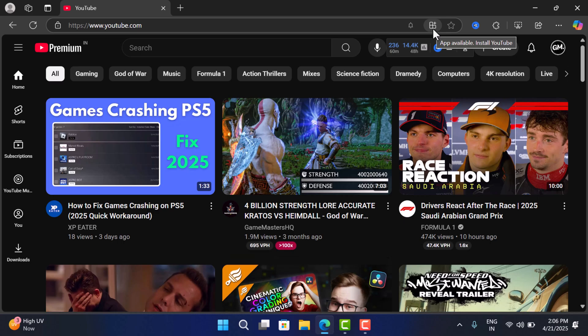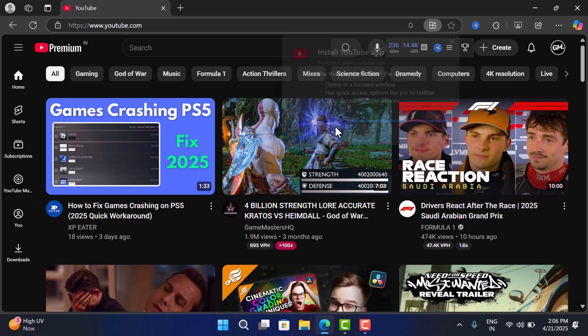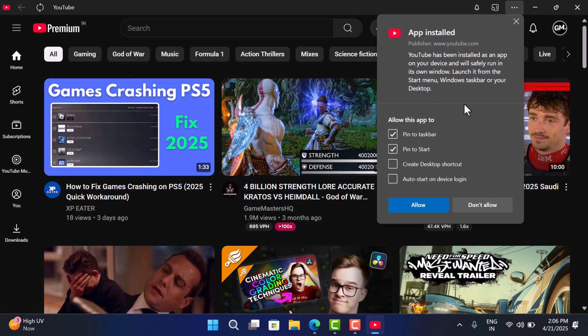Click on it. Now in this dialog box, you just need to click on install. Now here you will see another window with different options: allow this app to pin to taskbar, pin to start, create desktop shortcut, auto start on device login.